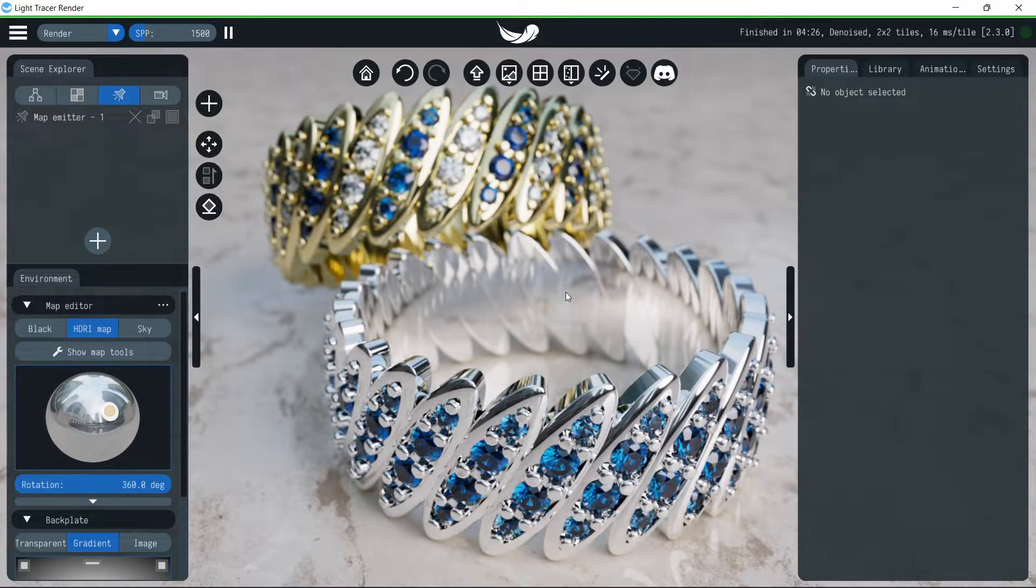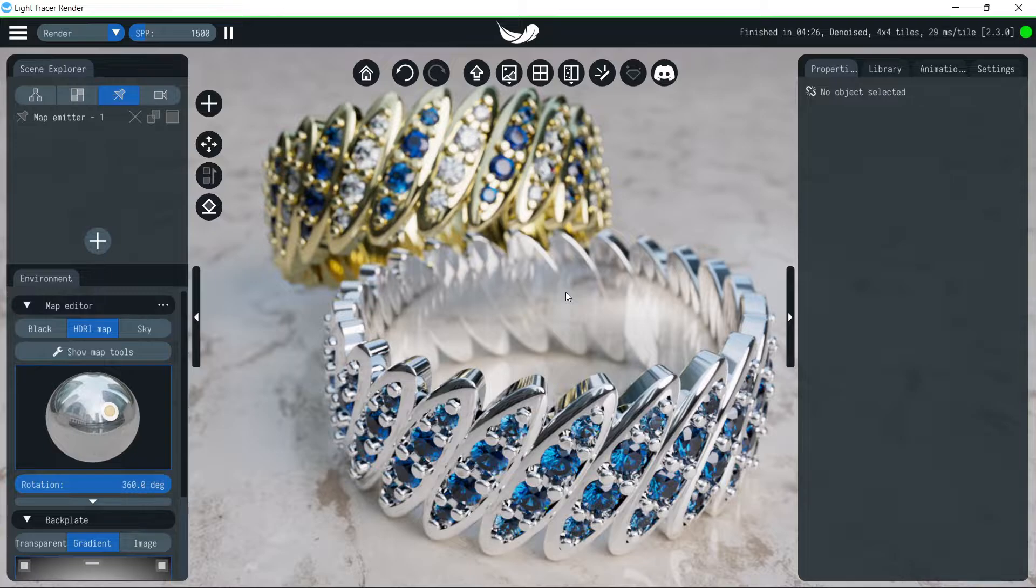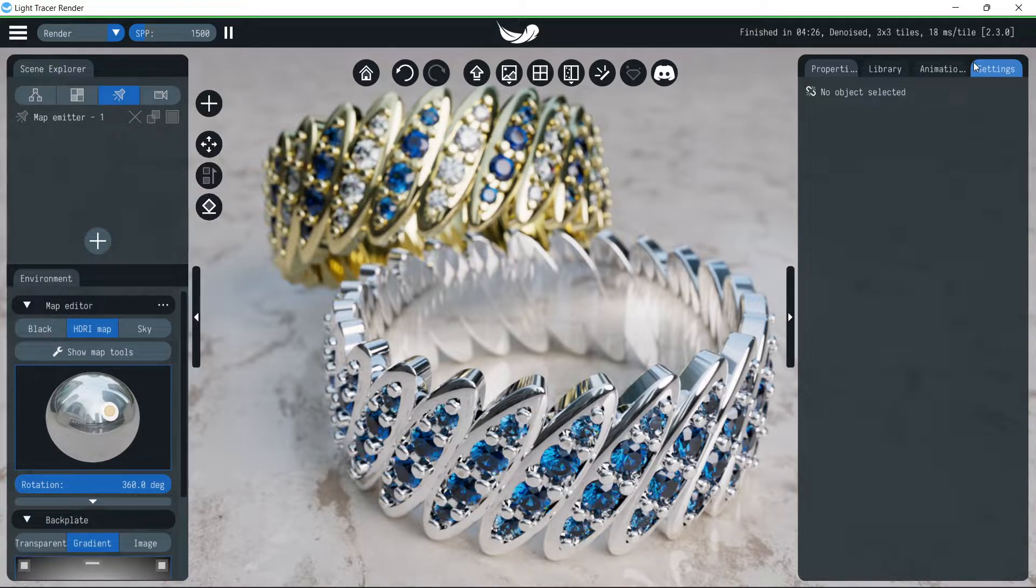Hello, in this video we'll show you the improved tone mapping and color correction controls in Light Tracer Render 2.3.